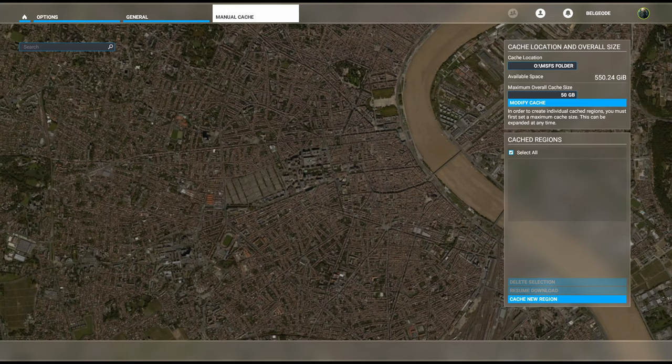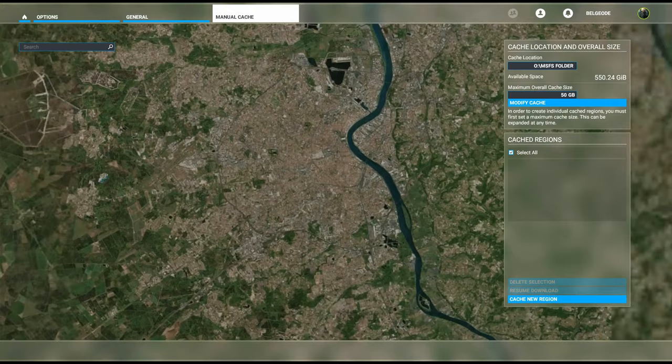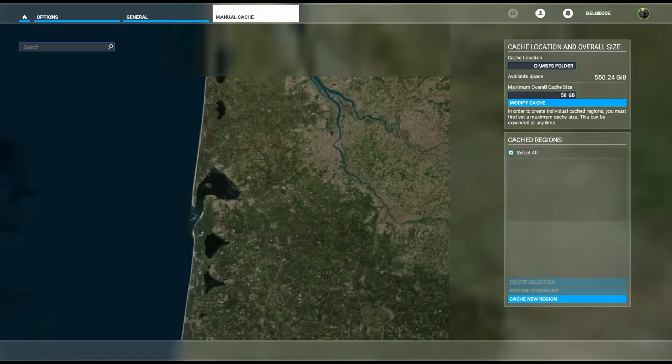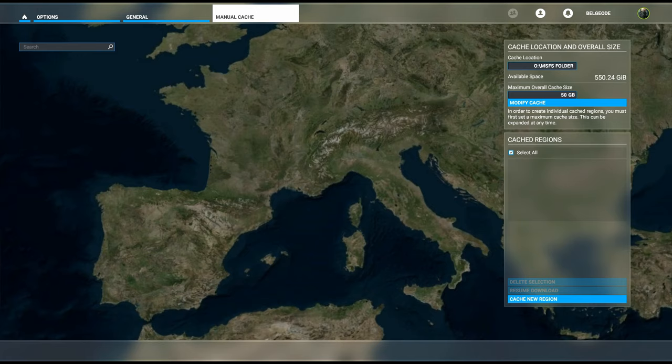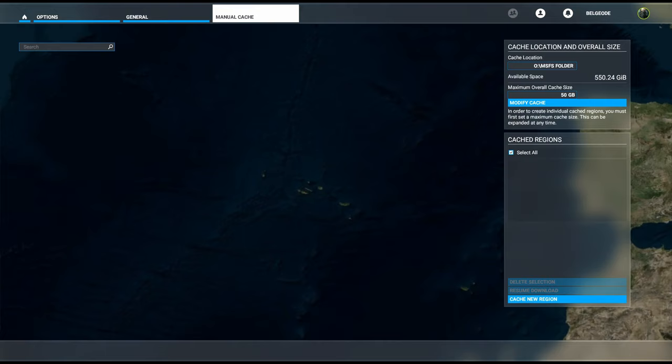First we need to go to the part of the world that we would like to do that. I believe right now we're around Paris if I'm not too mistaken. Let me just zoom it out here. I'm assuming it's somewhere along those lines.